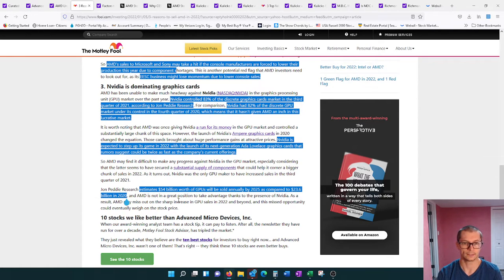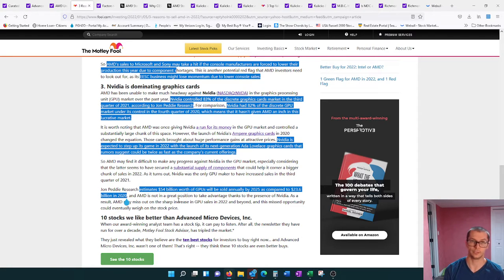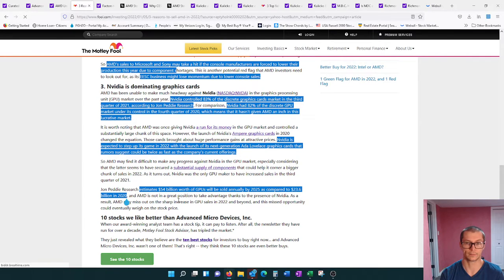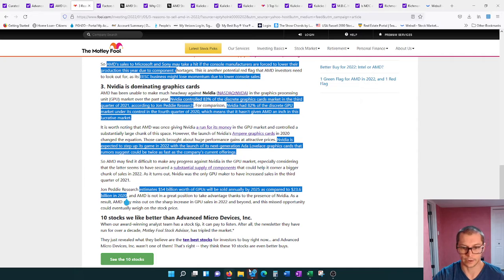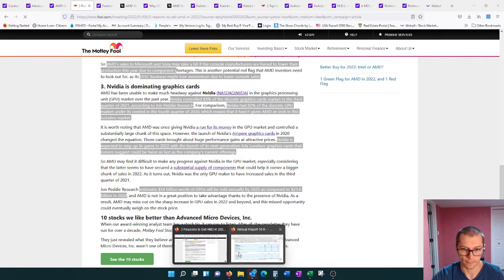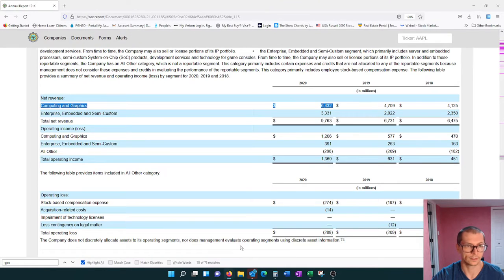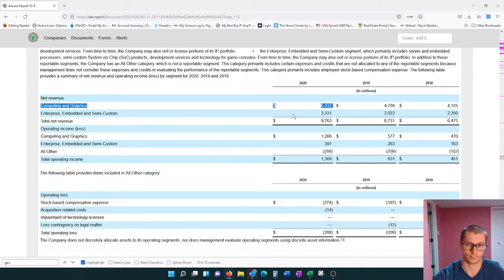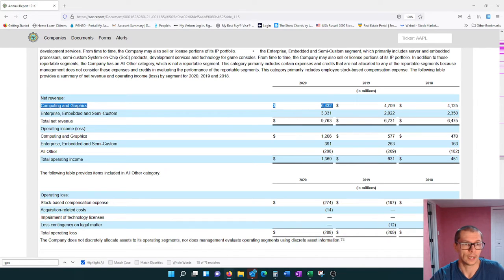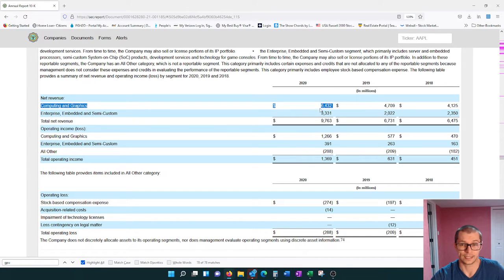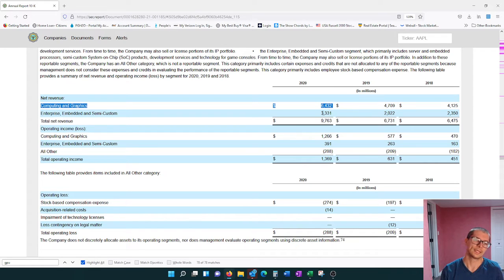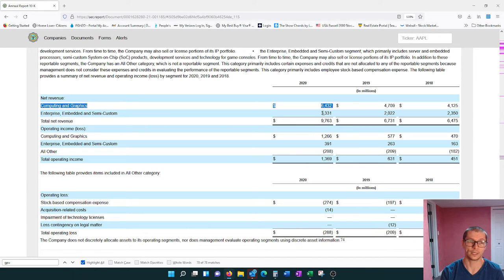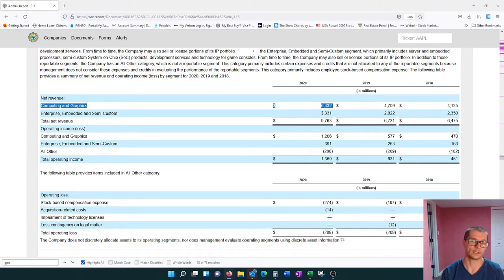Continuing with that GPU sector market, experts are estimating that it's going to be a $54 billion market come 2025, and in 2020 it was about $23.6 billion. This is AMD's annual report from 2020. They have computing and graphics, their net revenue for 2020, that's $6 billion, not $6.5 billion.